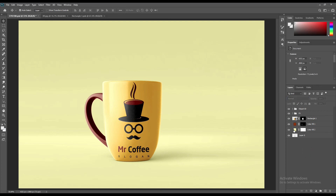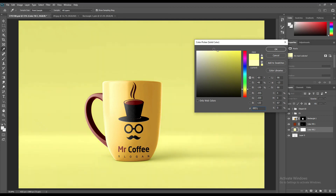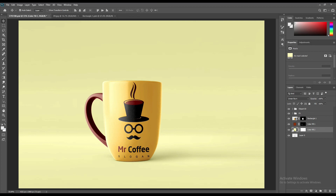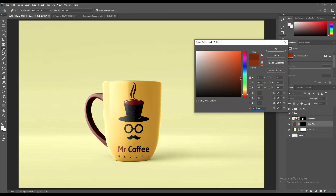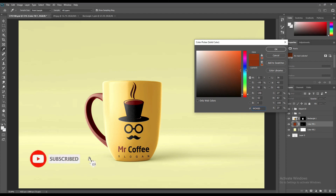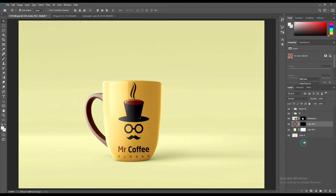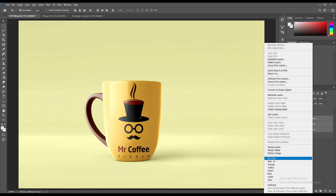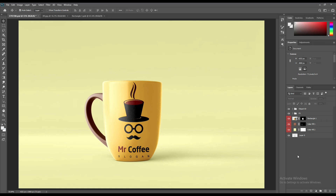Create a solid color layer above the background and change it to Linear Burn. That's it. Thank you for watching. Don't forget to like, share, and subscribe for future updates.